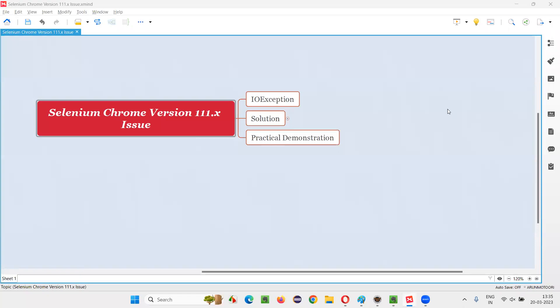Hello all, welcome to this session. In this session, I'm going to provide a solution for an issue which is occurring when running Selenium Automation Scripts on Chrome browser.